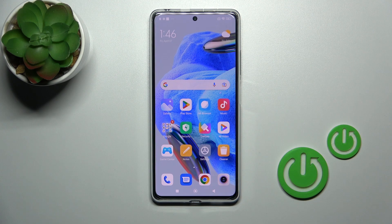Hi, this is the Redmi Note 12 Pro and I'll show you how to change the lock screen wallpaper on this device.